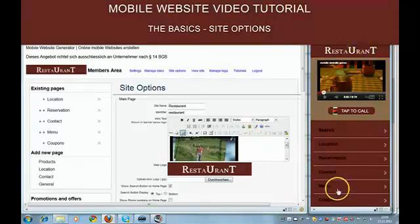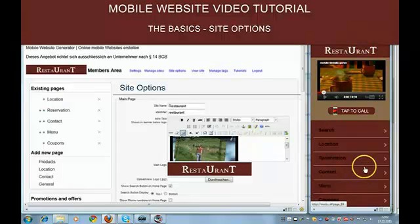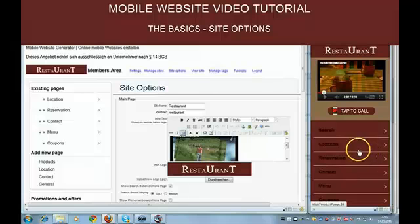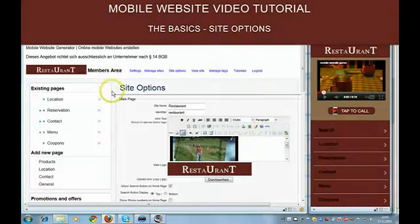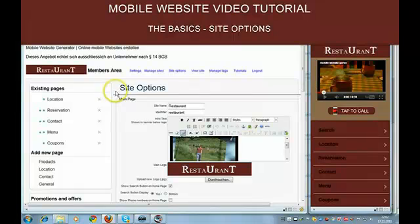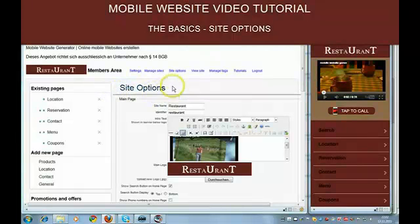Here you can see a site I built, a restaurant site, and in this video I'm going to show you how to set up the site options.